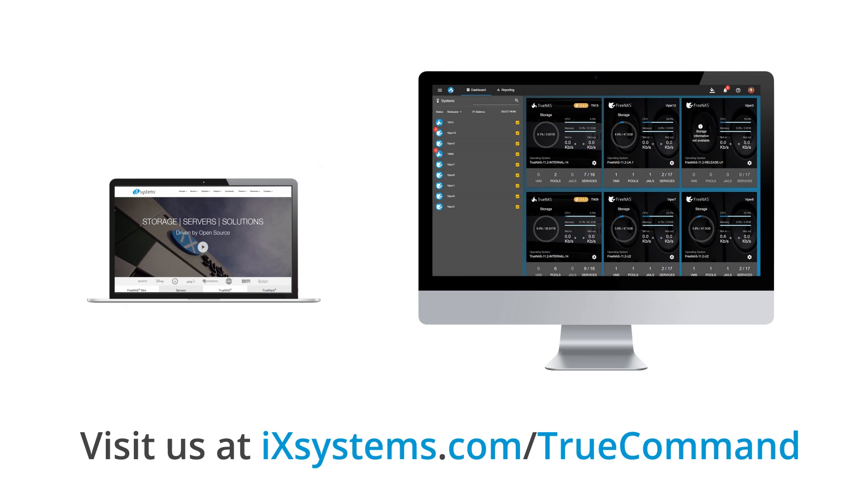To learn more about TrueCommand, visit us on the web at ixsystems.com/TrueCommand and contact us if you're looking to get an expanded license or support.